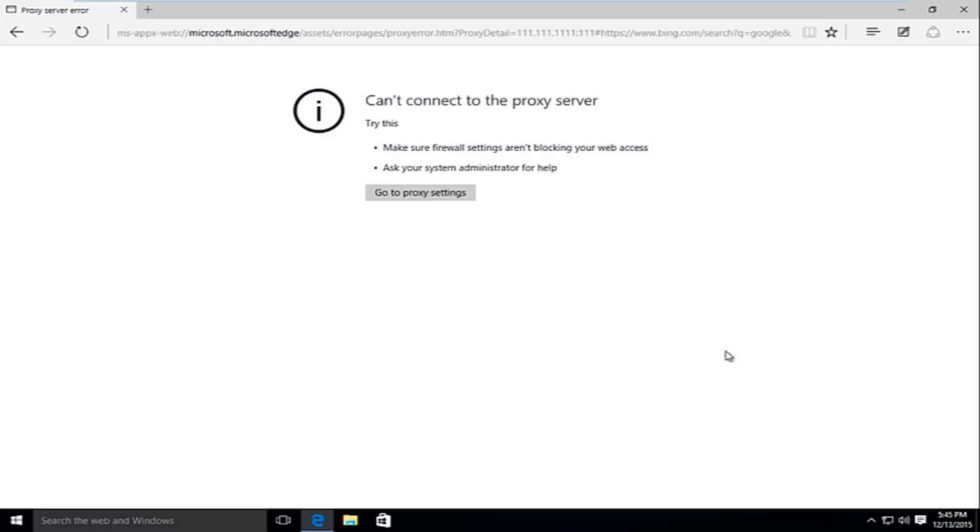Hello everyone, how are you doing? This is MD Tech here with another quick tutorial. Today I'm going to be showing how to resolve an internet connection issue where you are unable to connect to a proxy server.